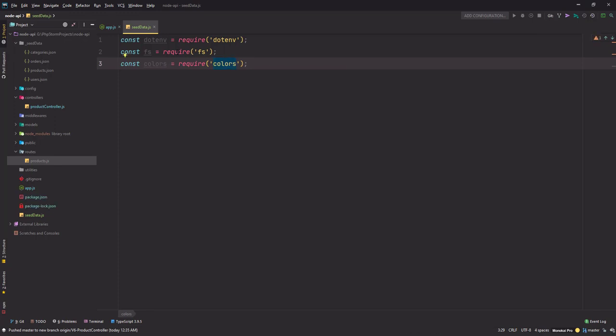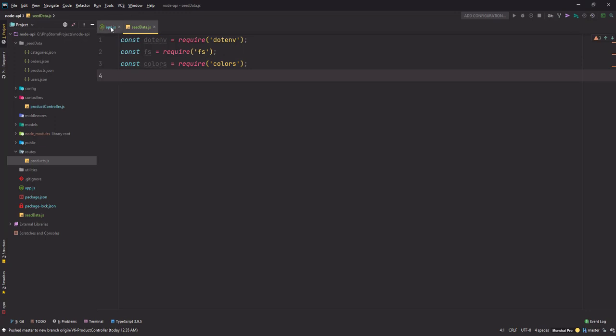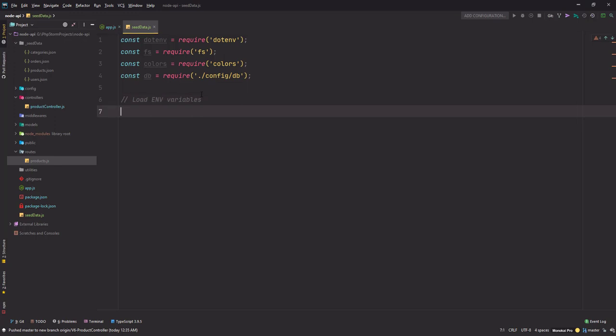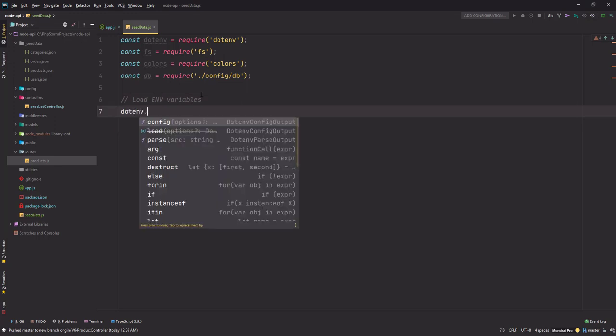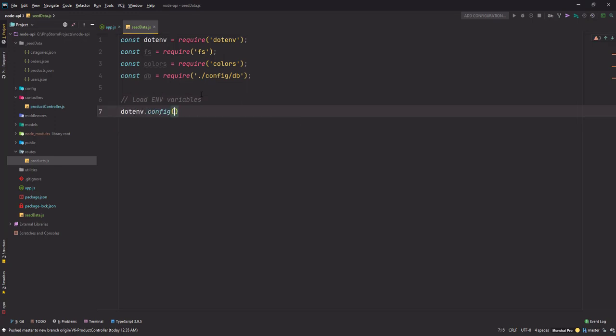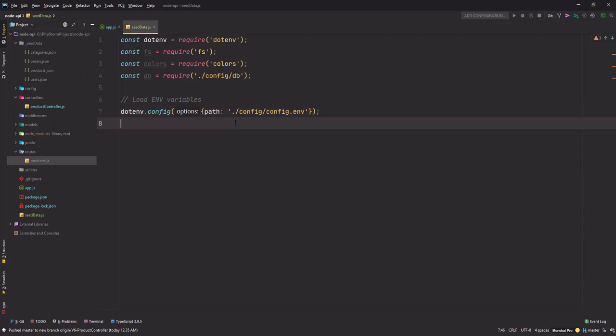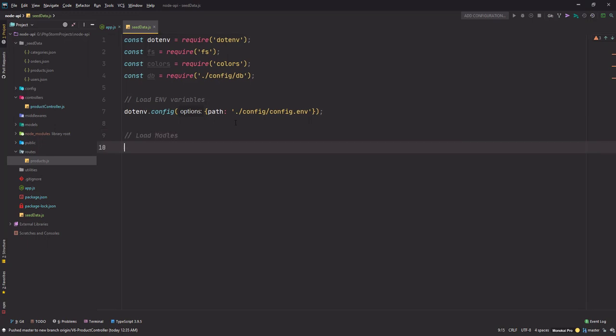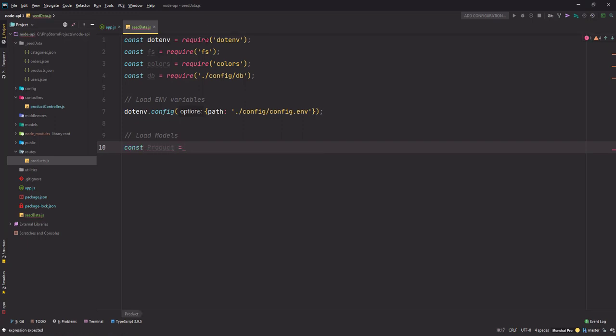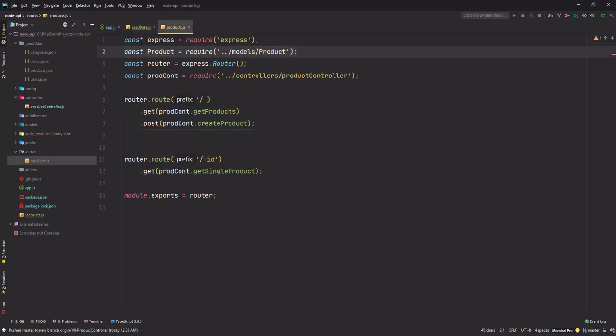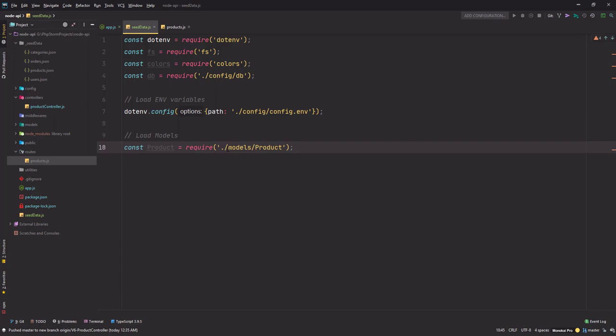And also we will import the database. First of all let's load environmental variables using the dotenv.config function. Next is load the models. I'll use the product model here, so let me copy this and paste it here. This is at the root of the project so make sure you use the single dot here.